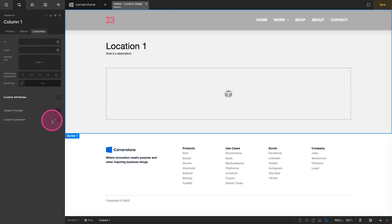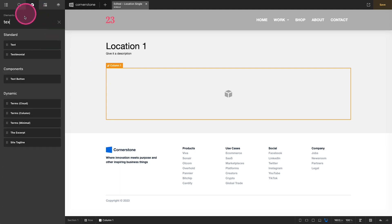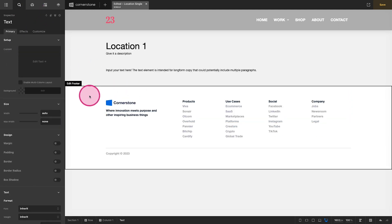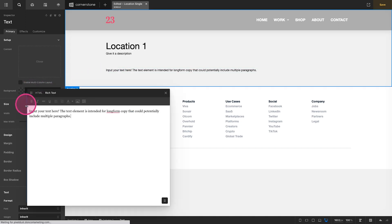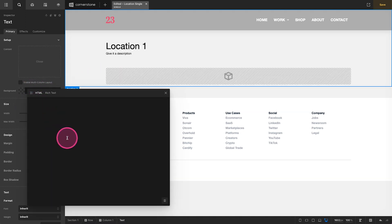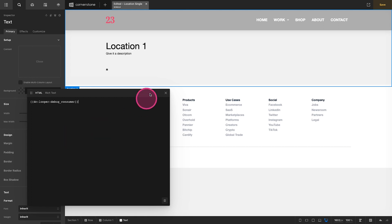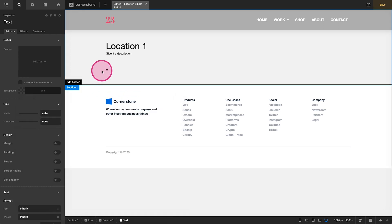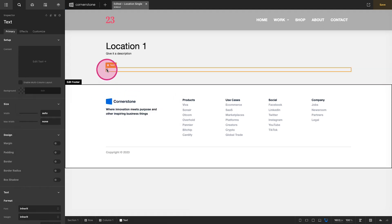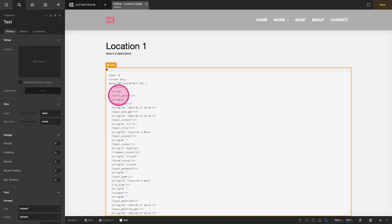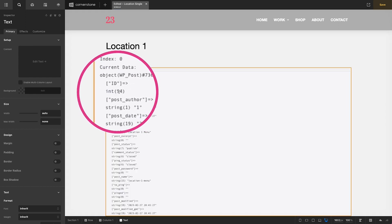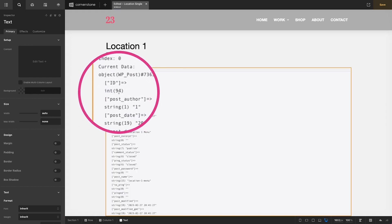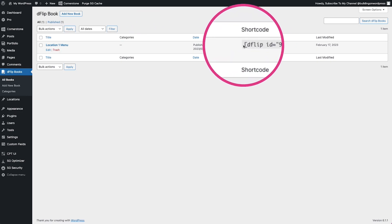Now cool little trick, just to make sure everything's working, we can come in here, we can grab a text element or a raw element or whatever you want and we can, let's go to our HTML here. We can type in double curly DC looper debug underscore consumer double curly close and now we get this little bug icon here. And so now we can test everything and make sure that it is in fact pulling through our proper post.